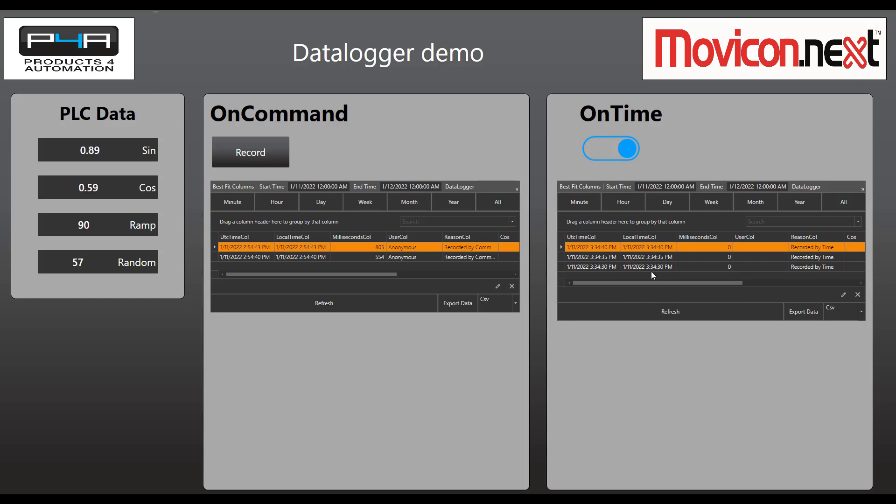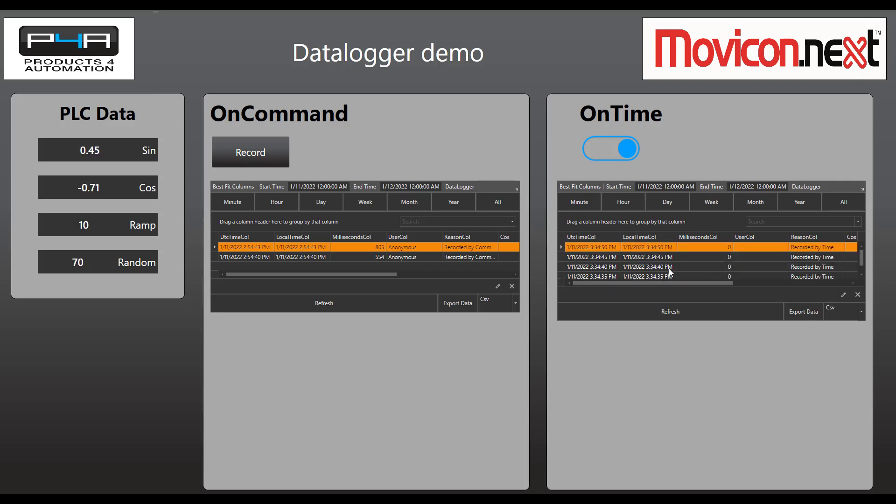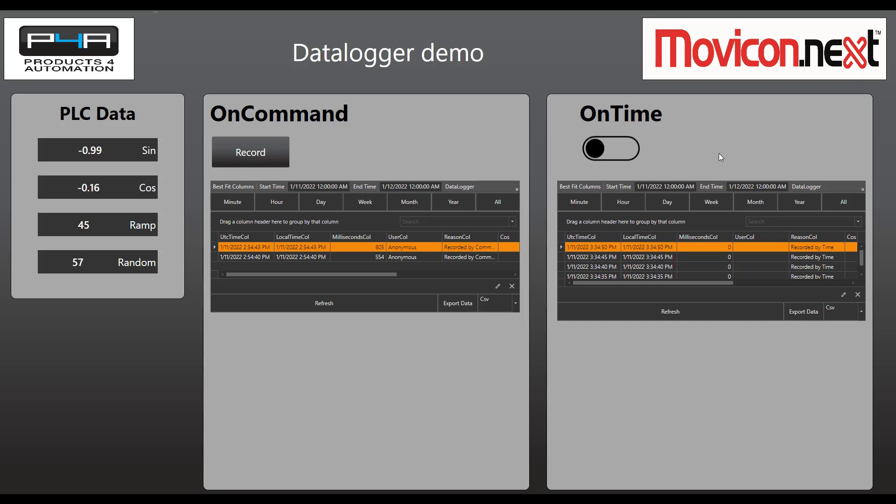40, 35, 30 - we can see that a new record is going in. When we want to stop the process and stop the on-time, we just send the boolean low. And that's how you use an on-time data logger in Movicon NEXT. Thanks for watching.